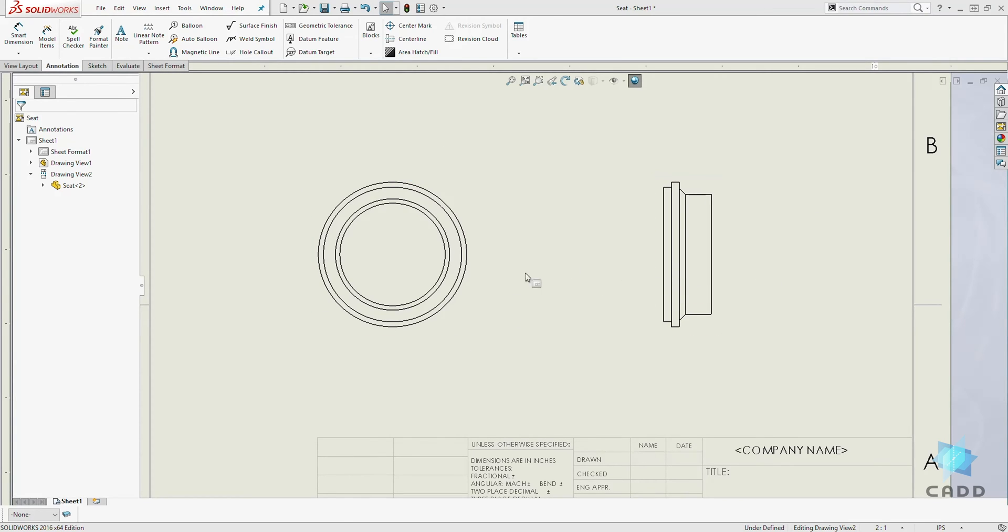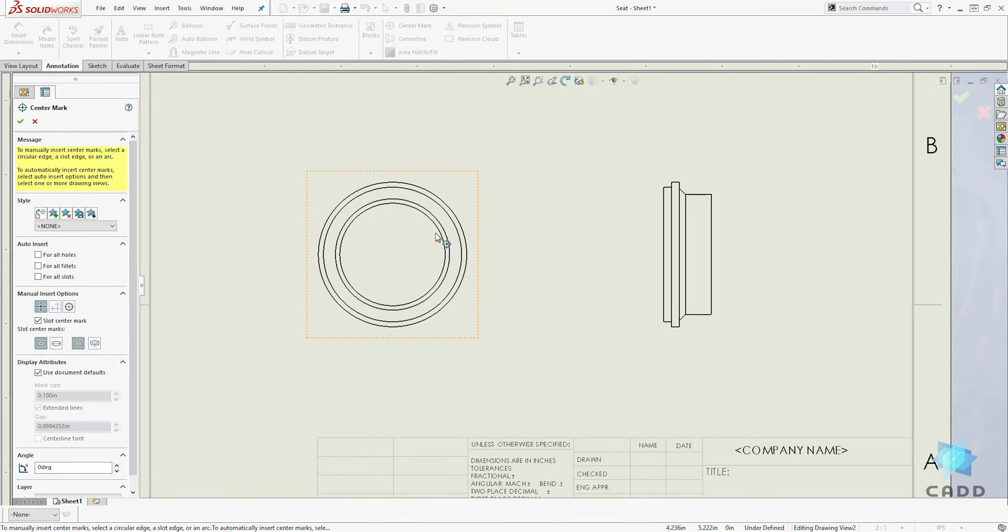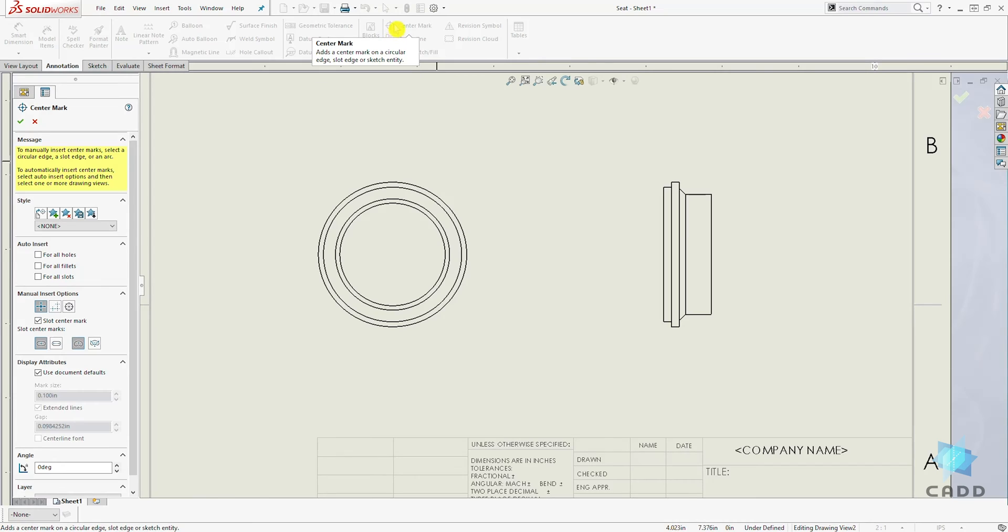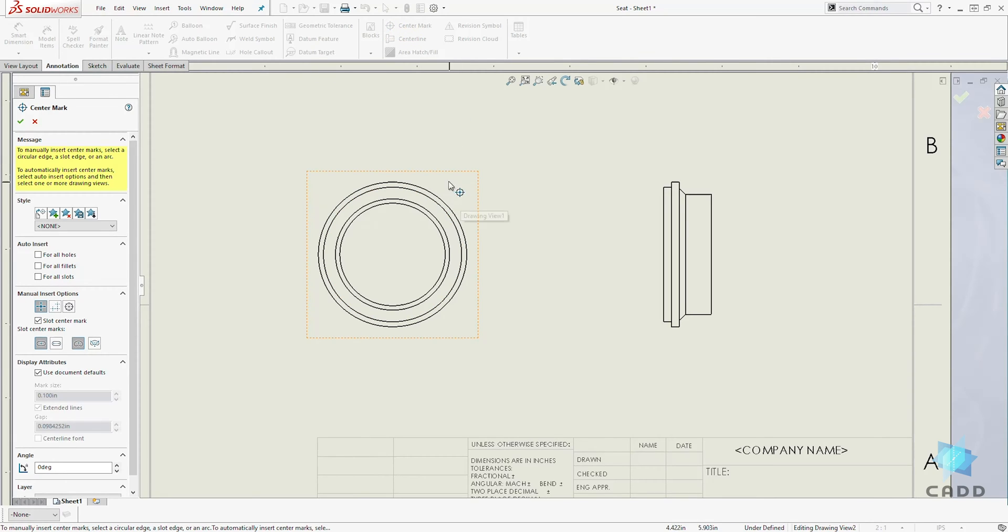To add our center mark, we select center mark. And again, you can always look at the icon. The icon will give you a hint of what you should be adding it to.